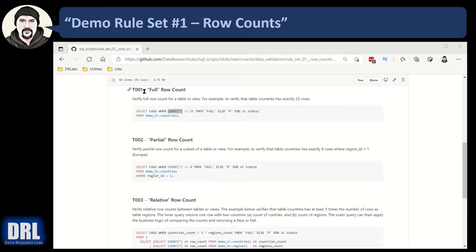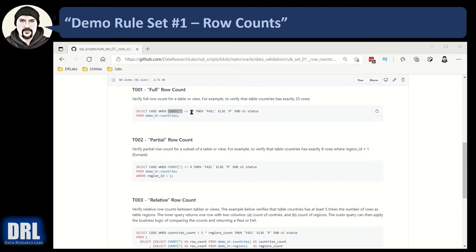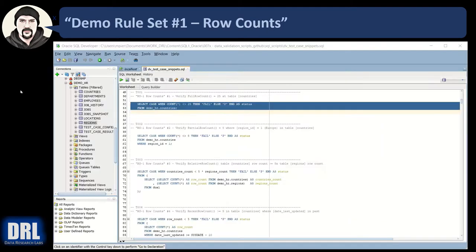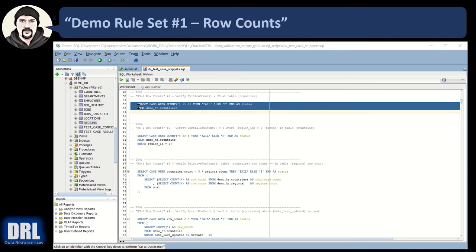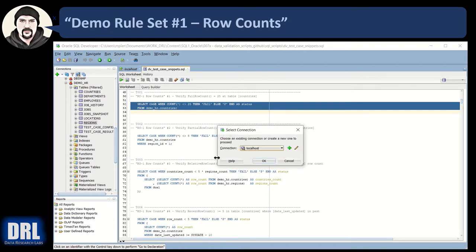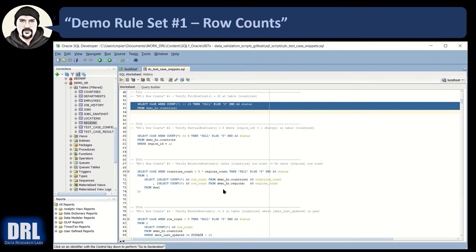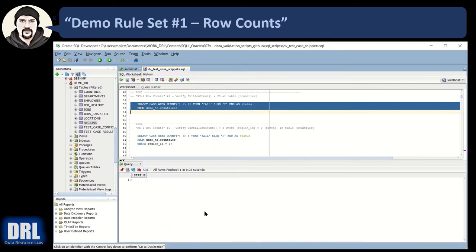For test case one, the full row count, we're going to take the count of the table demo HR countries, and if it's not exactly equal to 25, we're going to return a fail, otherwise a pass. Here I am in Oracle SQL Developer. I have the DV test case snippets SQL up. You can download that from GitHub, and I've highlighted test case one, and I'm going to execute it. And there's my result, pass of one.